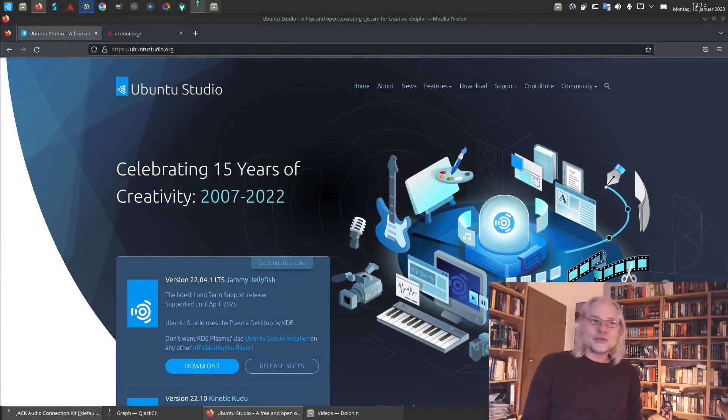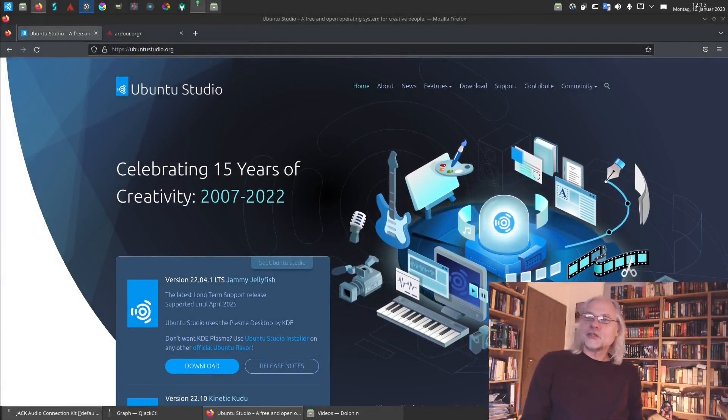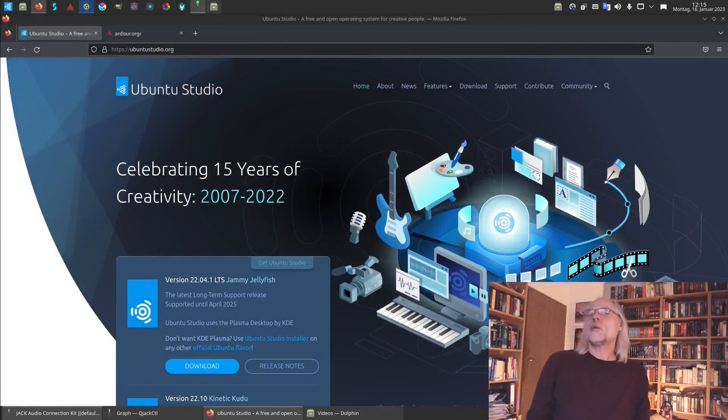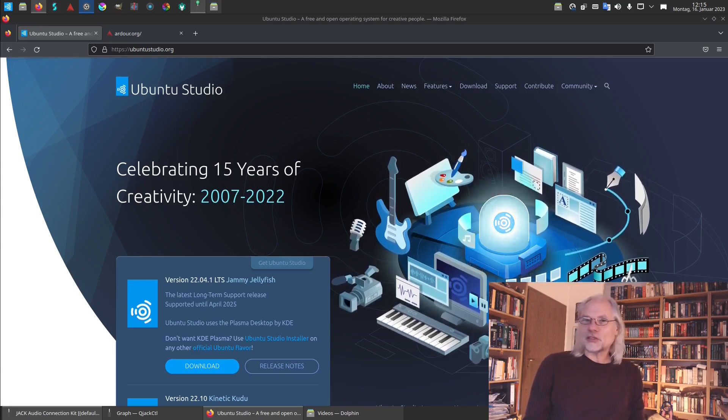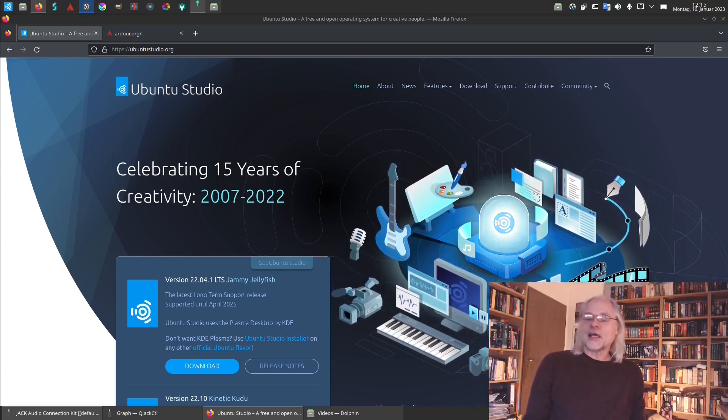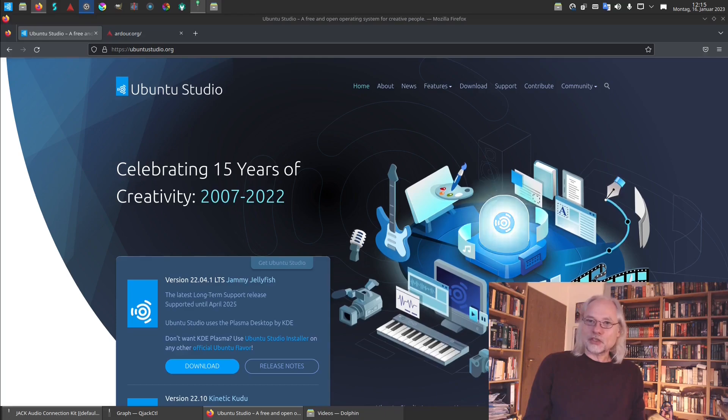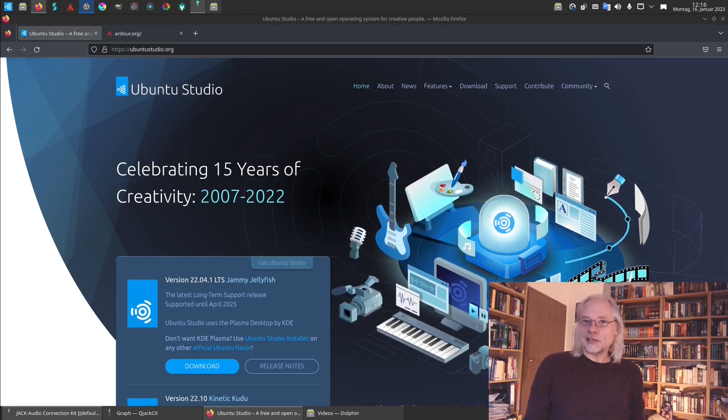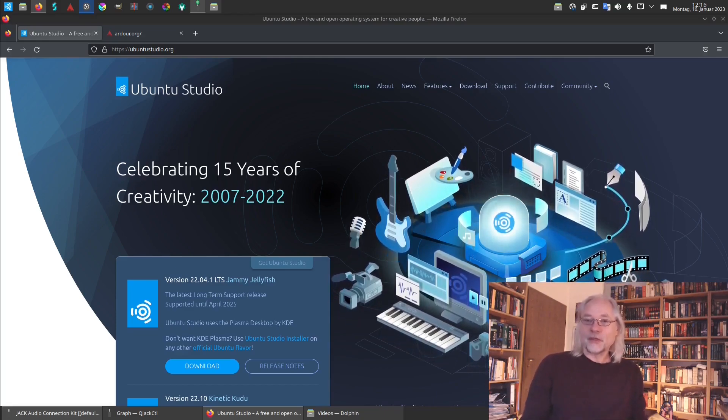Hello and welcome to Joe Loves Linux. Today I would like to start a new series of videos about music production in Linux with Ardour.